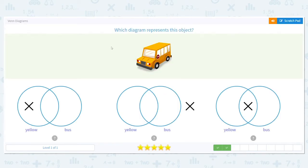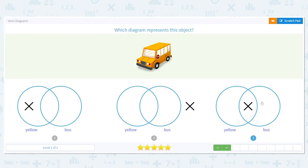Okay, we just did it. I want you to try this one on your own. What is our object? It's a yellow bus. Which picture shows that it's yellow and a bus? Which Venn diagram matches? We just did it — which means it's this one. The X is in the middle, so it means it's both yellow and a bus.